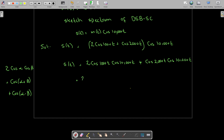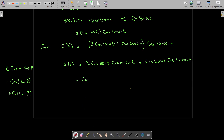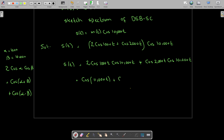Applying this formula to the first term: since we already have the factor of two, we get cosine(alpha plus beta), which is cosine 11,000, then plus cosine(alpha minus beta), which is cosine of 1000 minus 10,000, giving cosine of minus 9000.